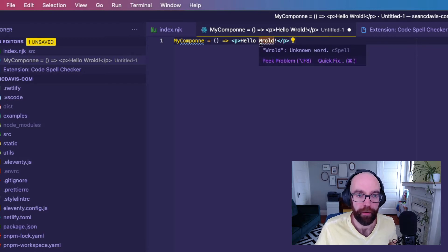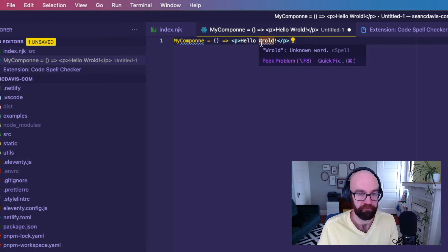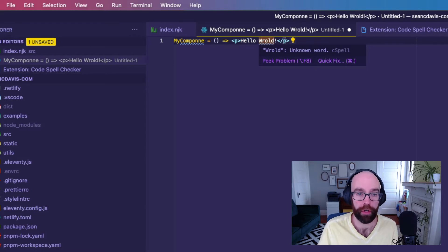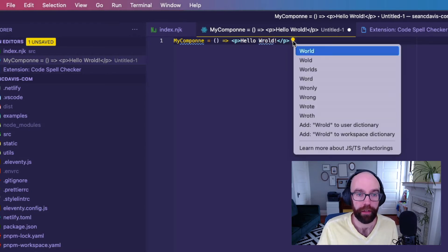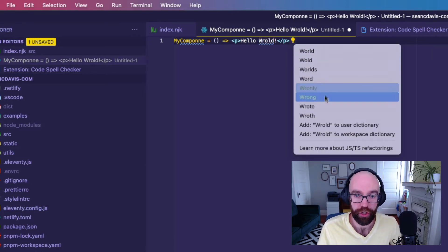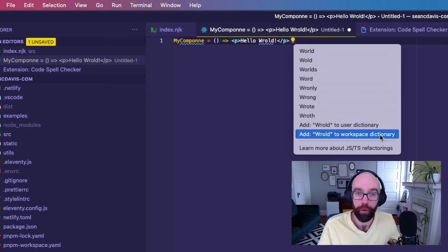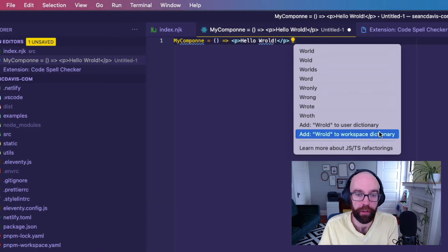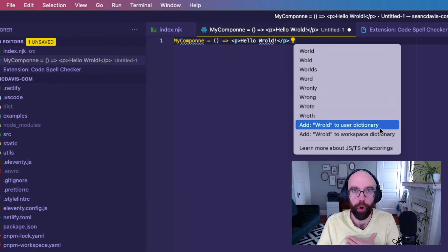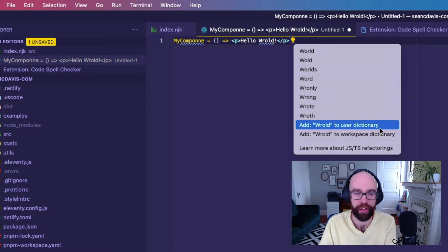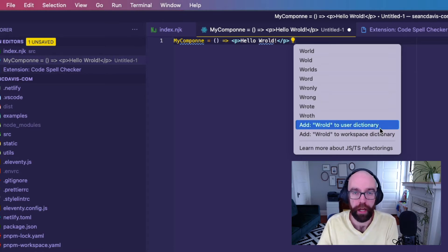If I hover over that, it tells me world is an unknown word. And so I click my little light bulb here and I can just change it. Or what's very cool here is I have my own dictionary here on my machine. So I can say, nope, actually, that's a real word.